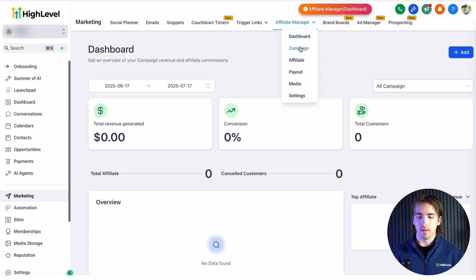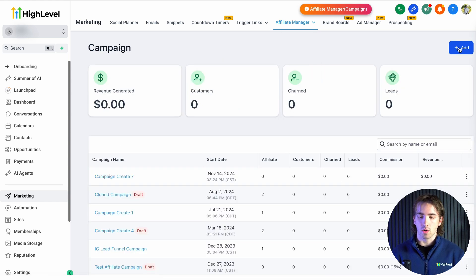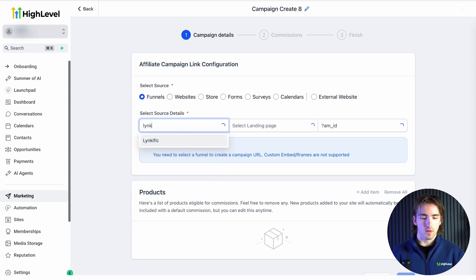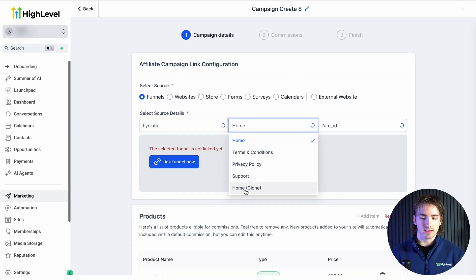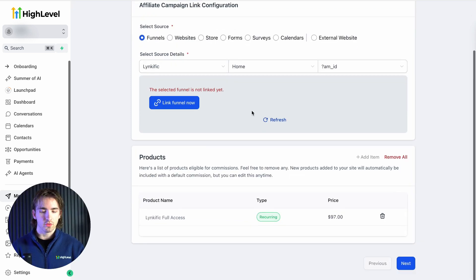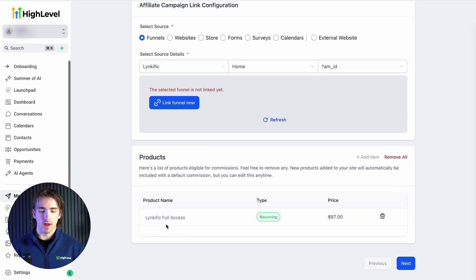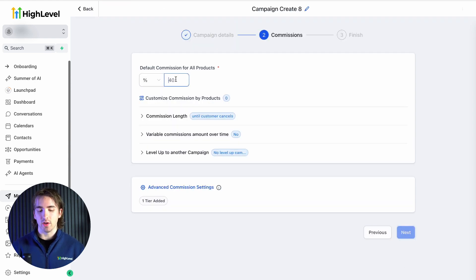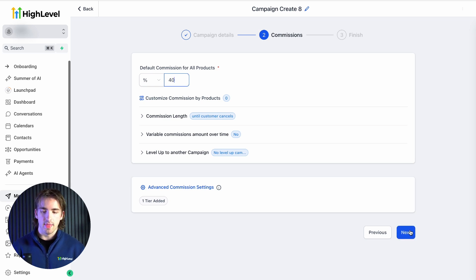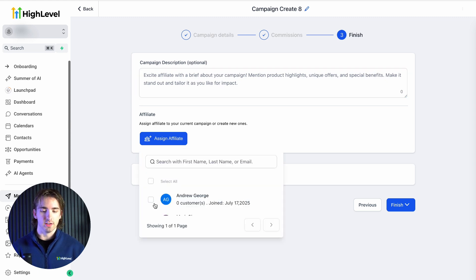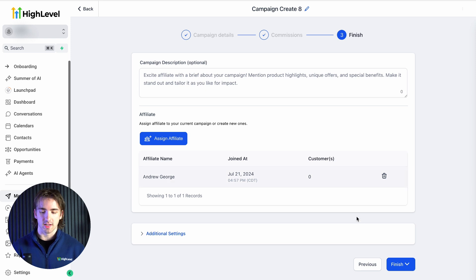What we're going to do is make one campaign. We're going to add on the right-hand side, select our funnel from our list, then we can select our page. You'll see that the product is added right here below at the price. Once you've confirmed that you've got the page and the product, you can click next, set your commission — we'll do 40% — and then you can finish this out with a campaign description and assign affiliates from the affiliate manager.